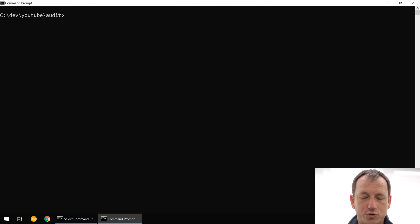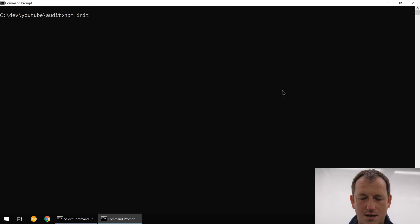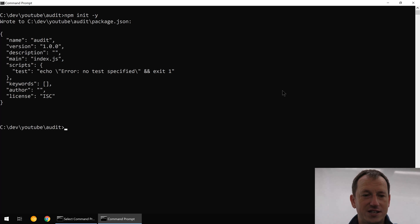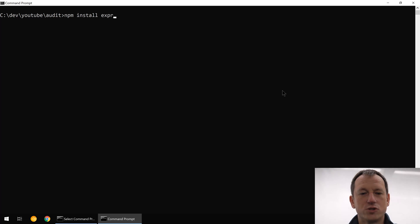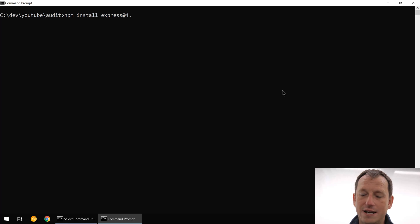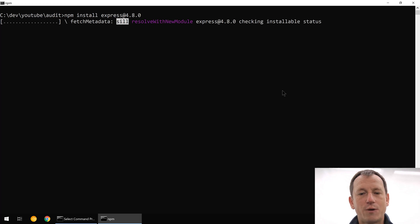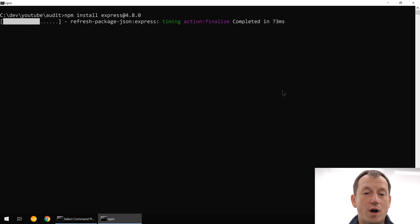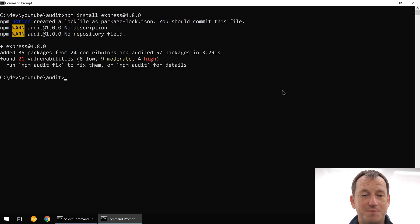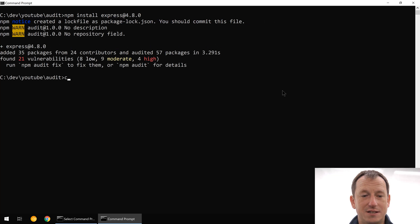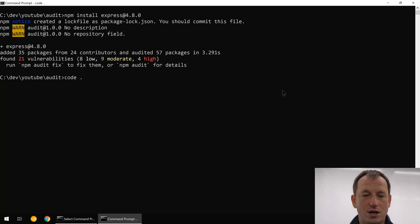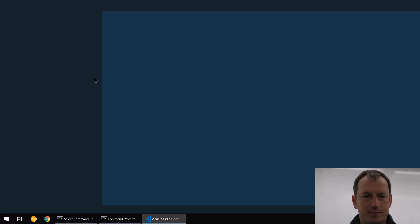Let's jump in here first and I'll do an example with an oldish version of Express which has a known vulnerability. I'll just create a package.json in here and then we'll do an npm install and install Express at 4.8.0. That will pull in quite a few packages as dependencies.